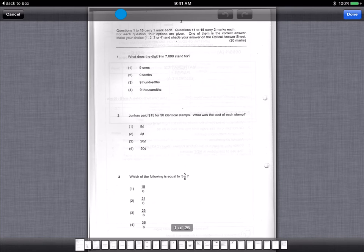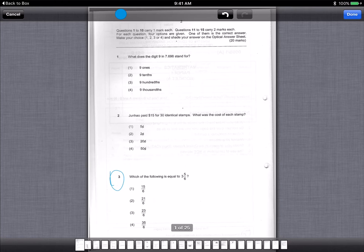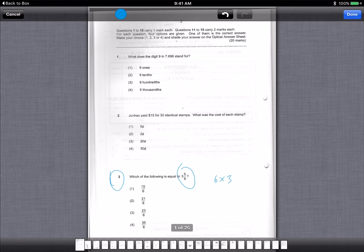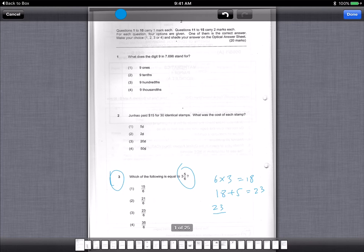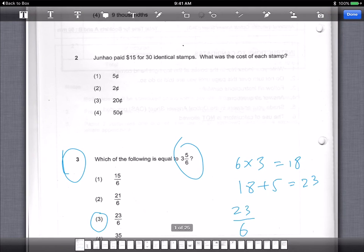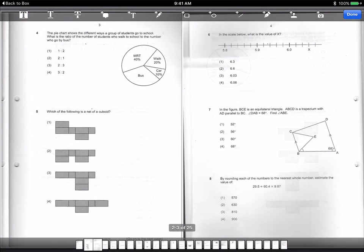For the first one, in the multiple choice, you get a fraction question: which of the following is equal to three and five out of six? This is a mixed number which you need to change to an improper fraction. What we do is take 6 times 3, which equals 18, then 18 plus 5 gives us 23, so the fraction is 23 out of 6. The answer is option 3.